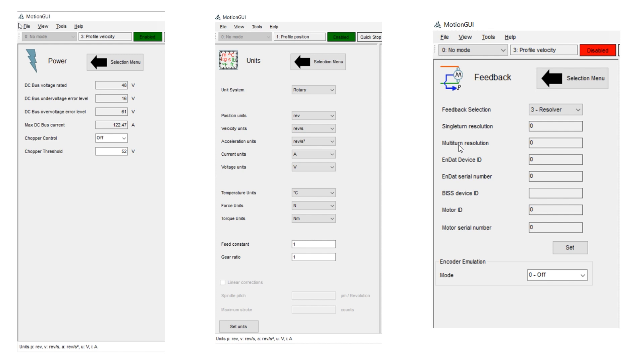And then on feedback, you can choose your feedback, resolver or encoder style, and enter required data there.